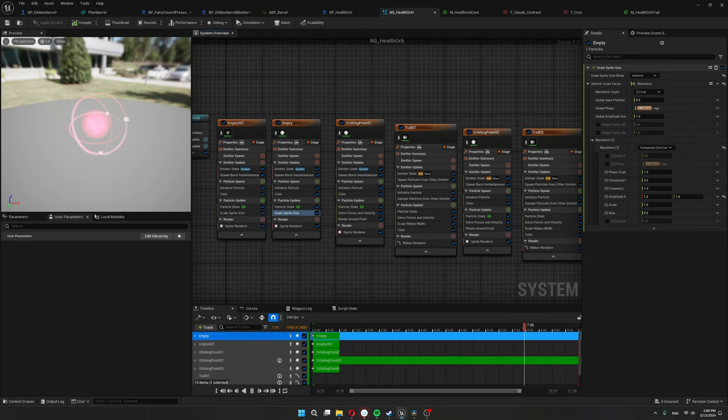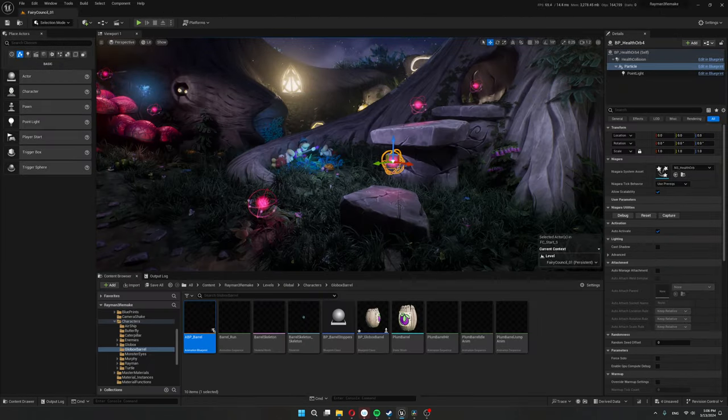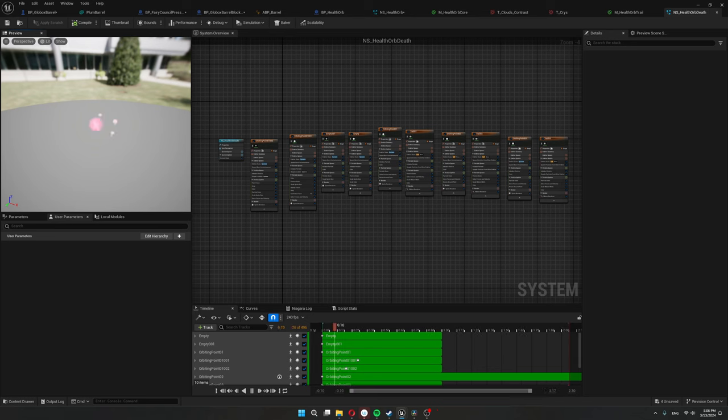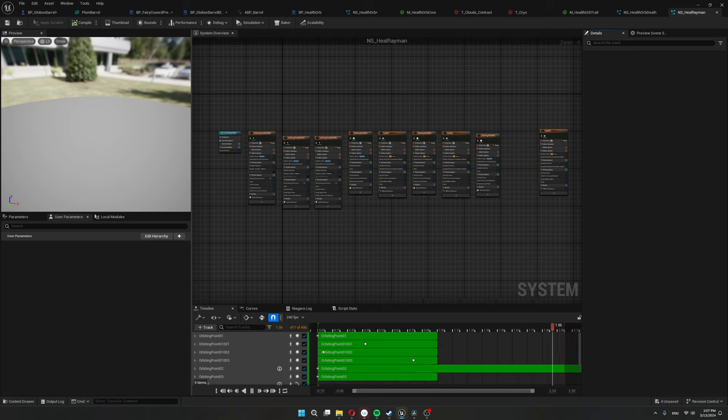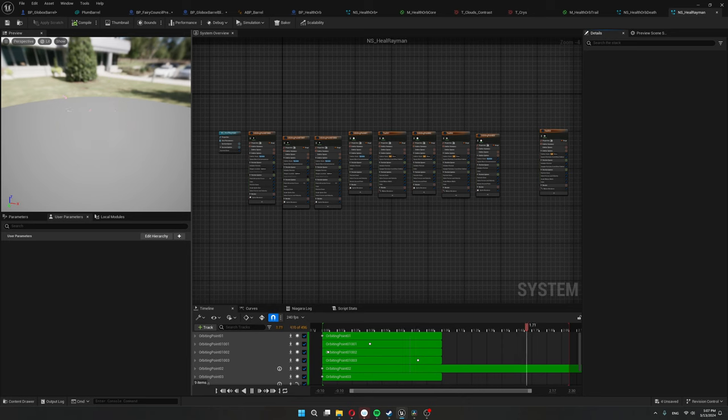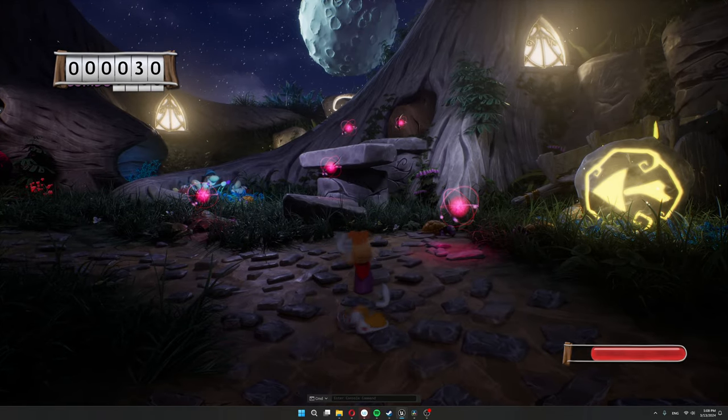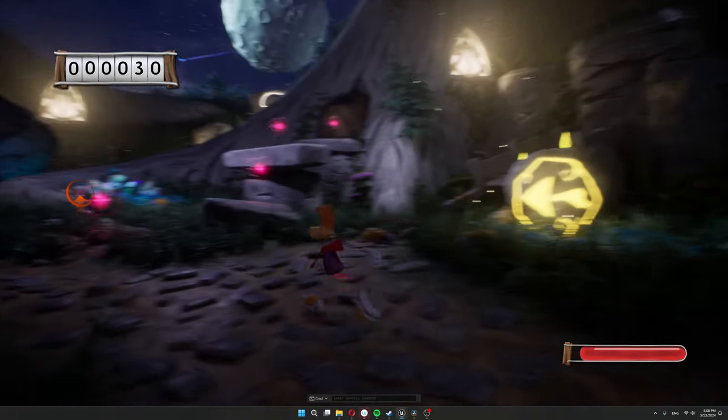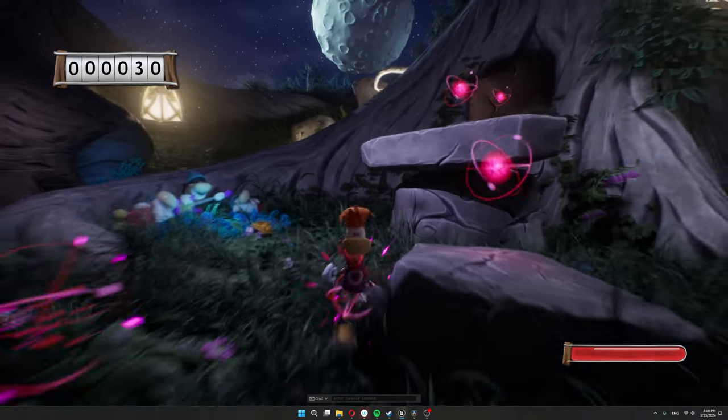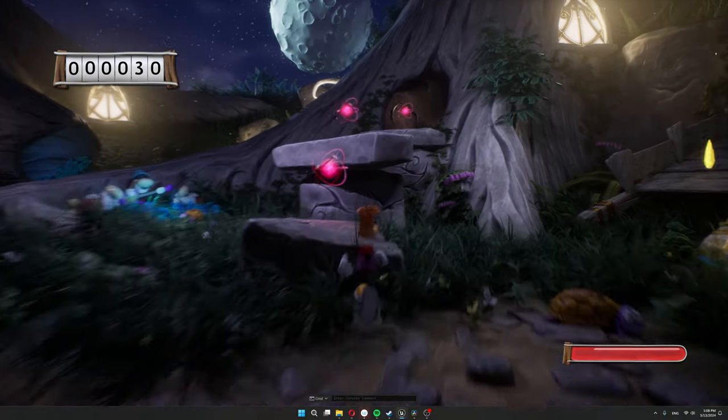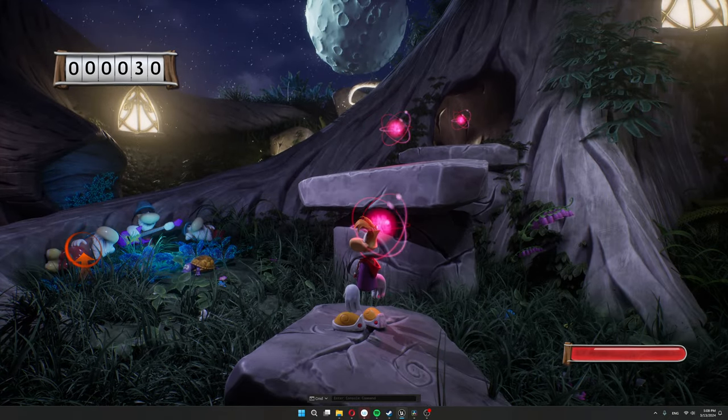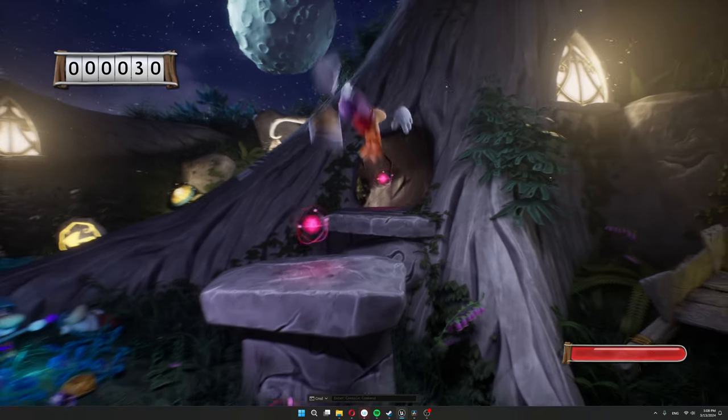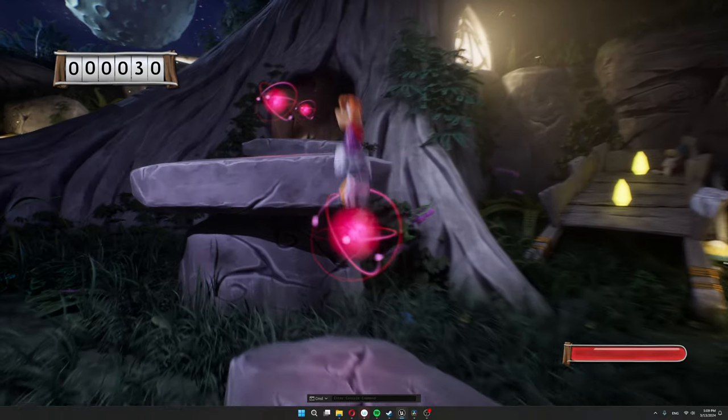Along with this particle system, I made a particle system for when Rayman collects a health orb. So it kind of implodes and dies out. And then another particle system that spawns at Rayman's location when he picks up the health orb. I kind of wanted this to look as if the health orb essence was going into Rayman. So if my health isn't full, once I pick him up, this happens. And just like in the original game, once my health is actually full, then they just kind of hop and ignore me.